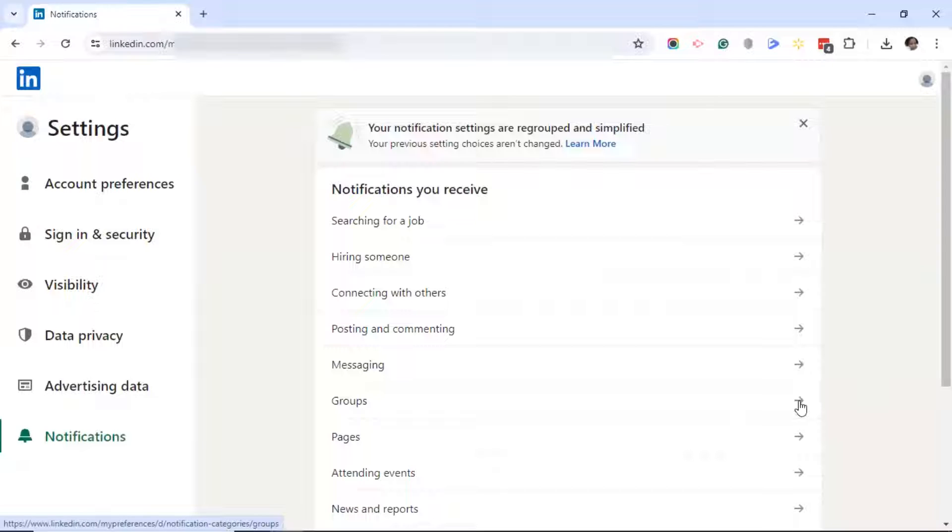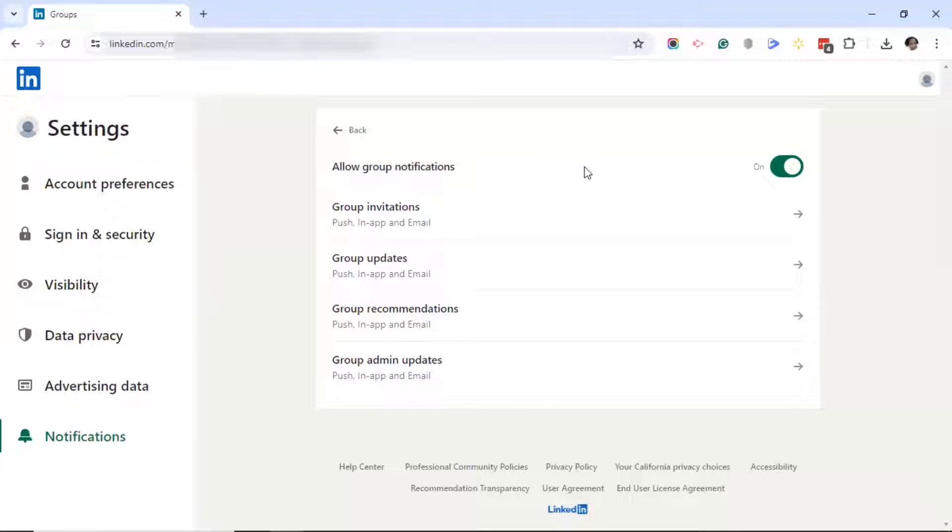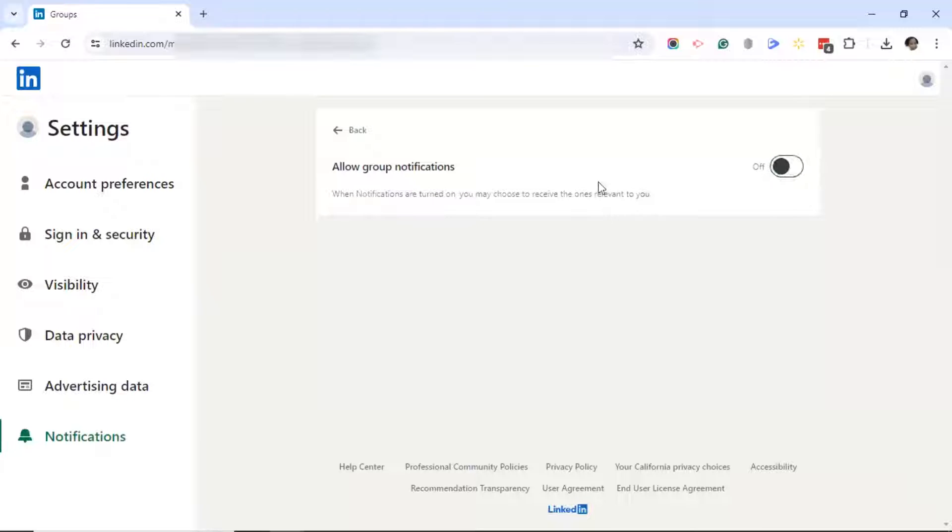I'm going to click on groups. And here you'll find a toggle button at the top that says allow group notifications. I can turn this off.